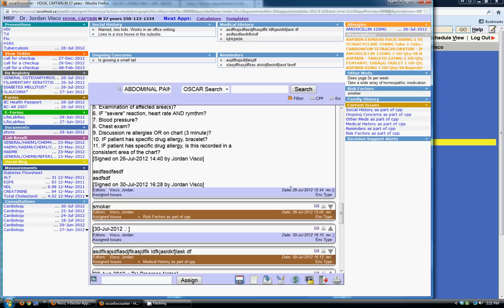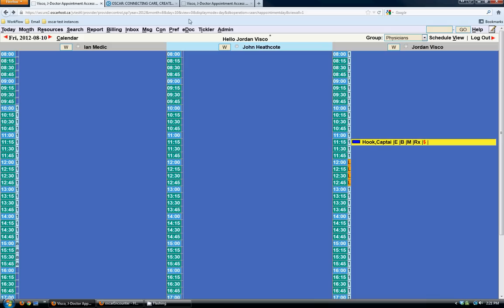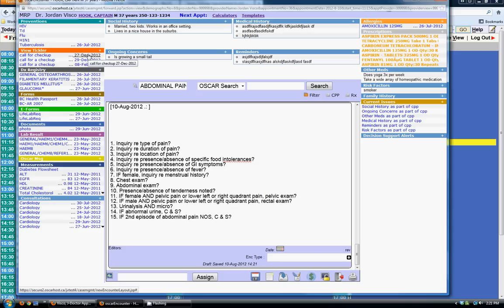On the top left there's a preventions module where you log flu preventions or H1N1 vaccines given to patients. The tickler is the next section in orange — it's like a reminder system. You can set a reminder to call for a checkup; for example, this patient has a reminder on the 27th of December. When that date comes, the tickler link will show red with a count, and it'll keep showing red until you've completed that tickler.